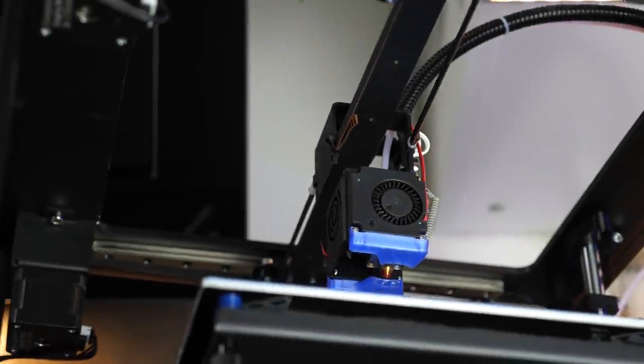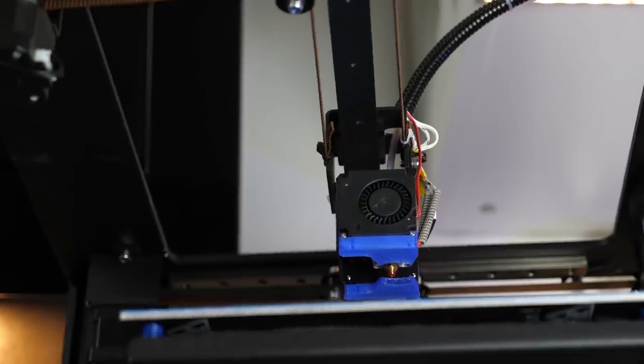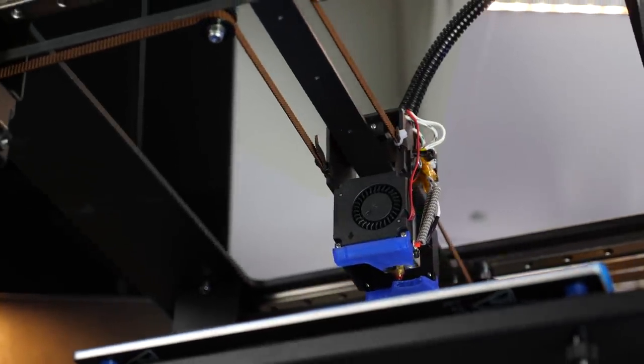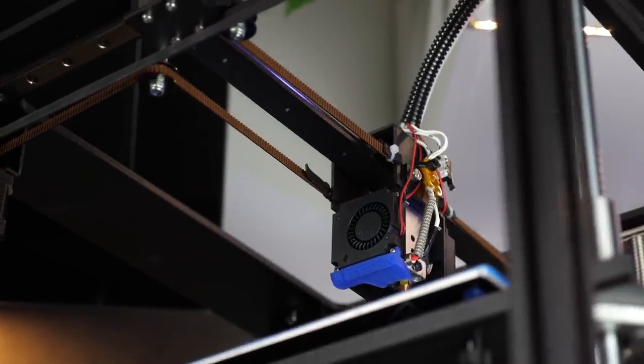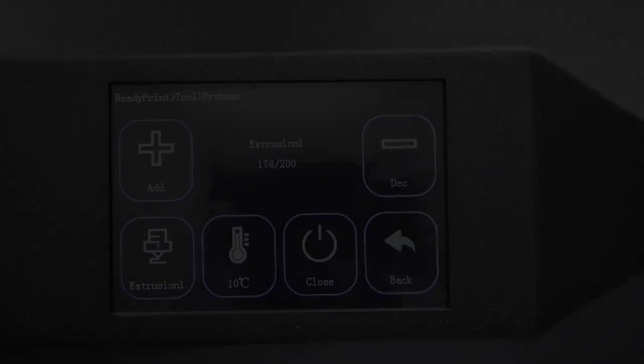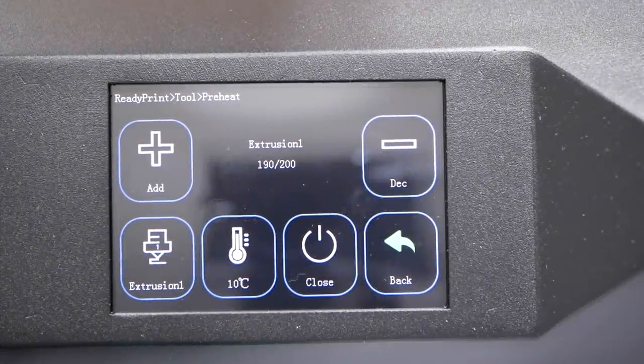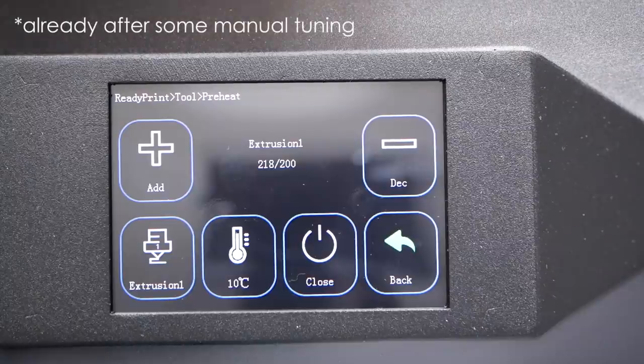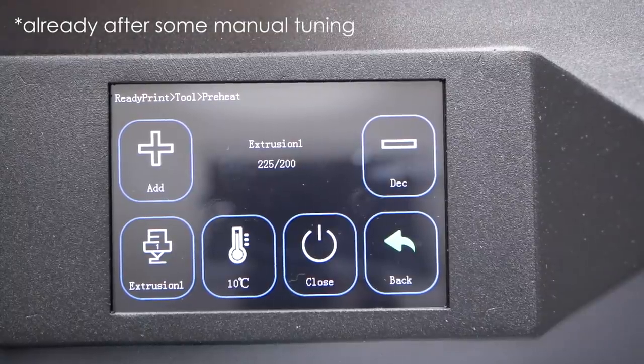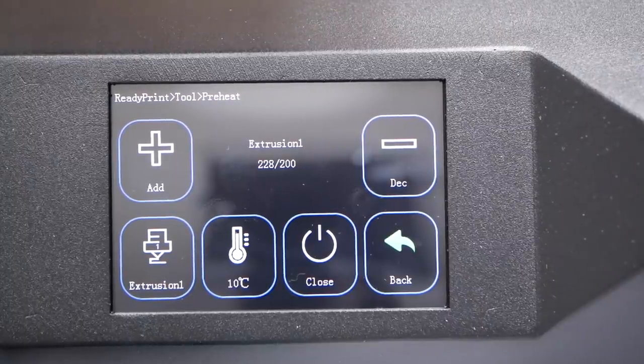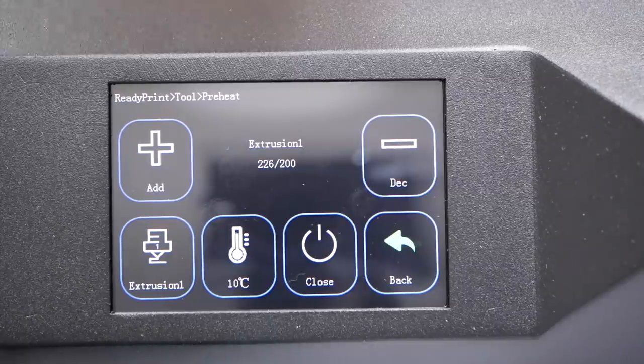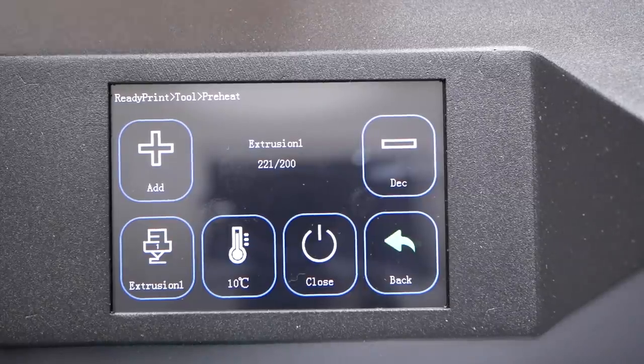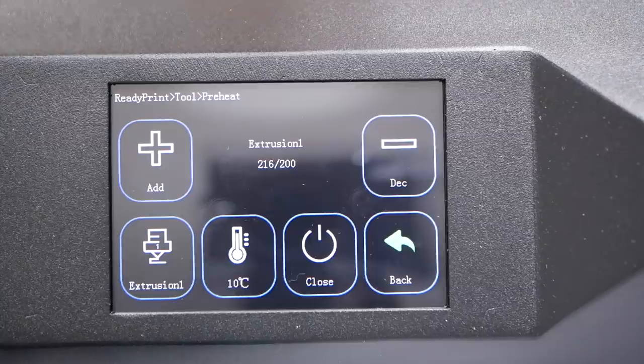Alright, we have come that far, so how does it print? Well, not at all in the beginning. The reason for that is that the PID control values for the used 50W heater cartridge were so off that the printer overshot the desired temperature by 40 degrees or more in the beginning and was not able to reach an equilibrium so that the machine never started printing.